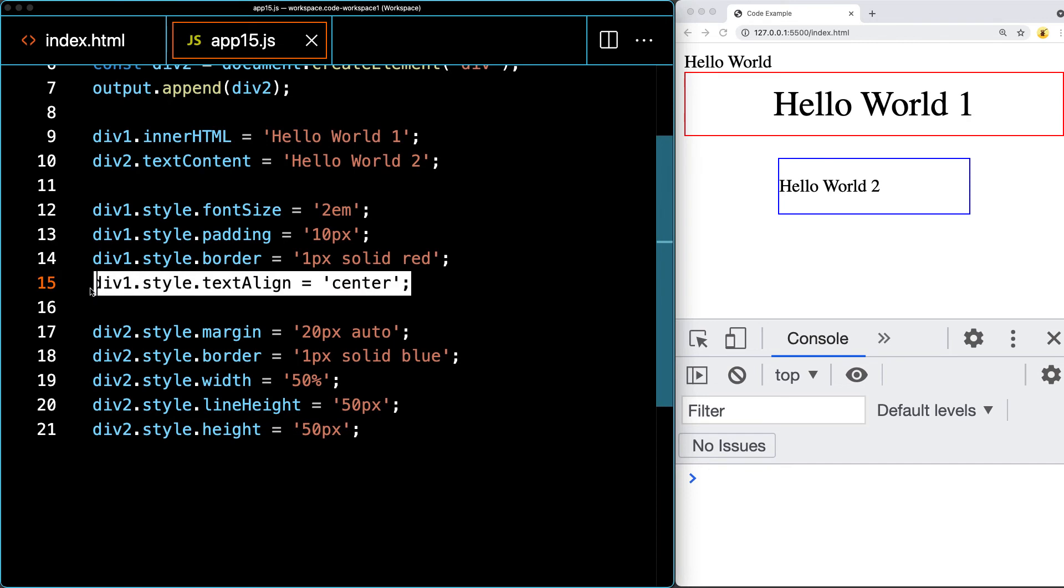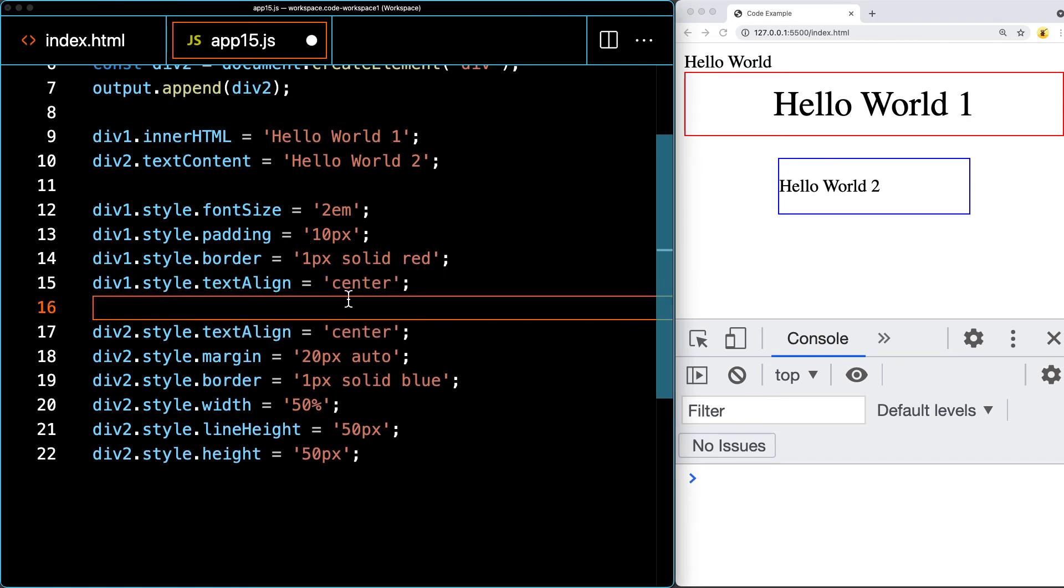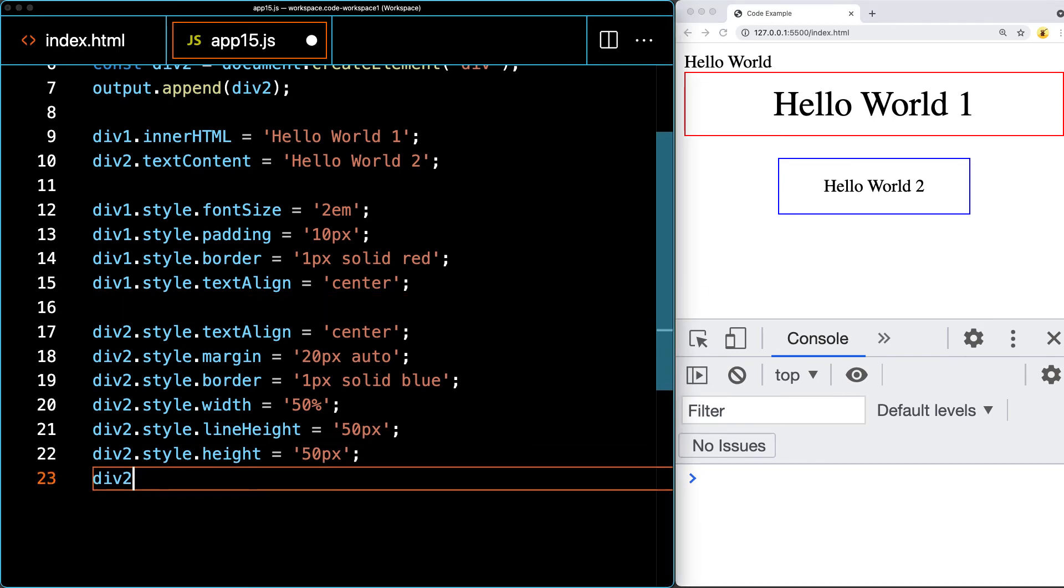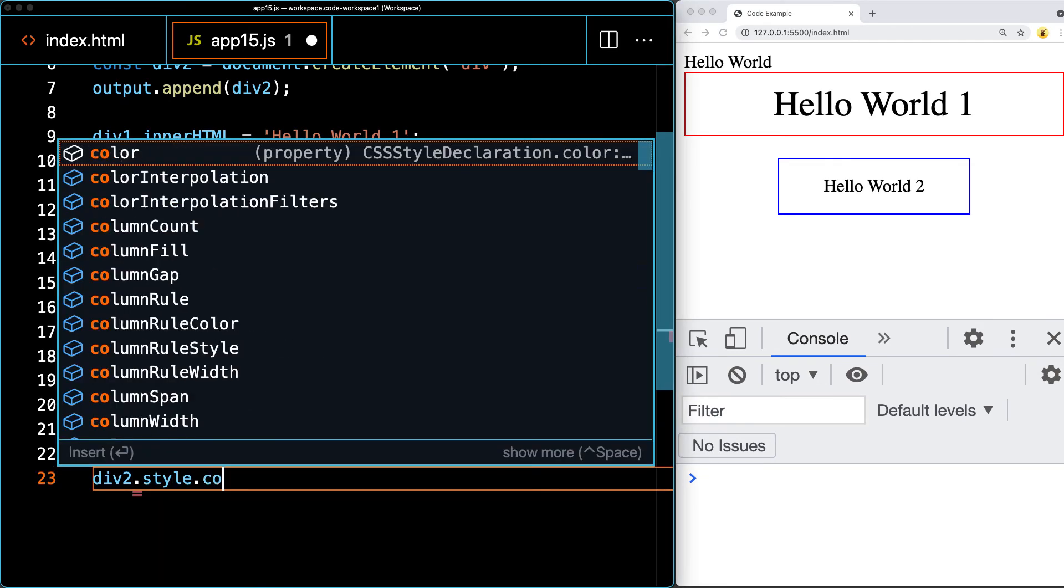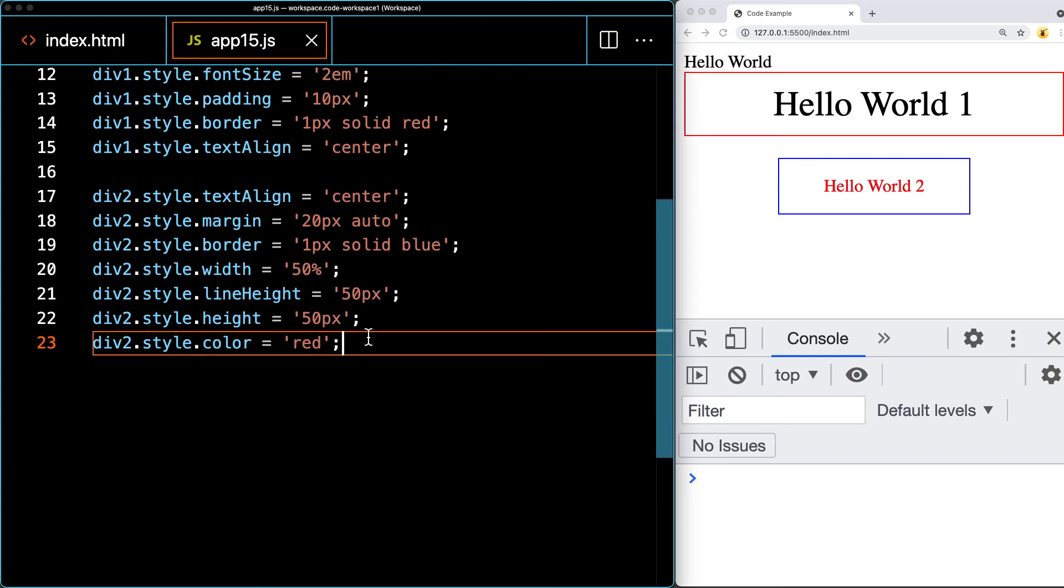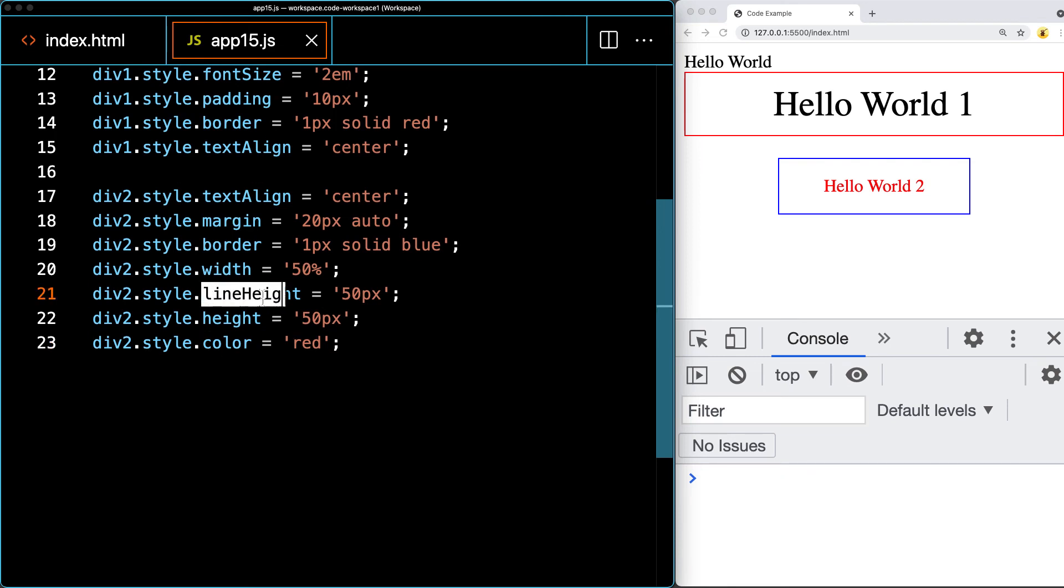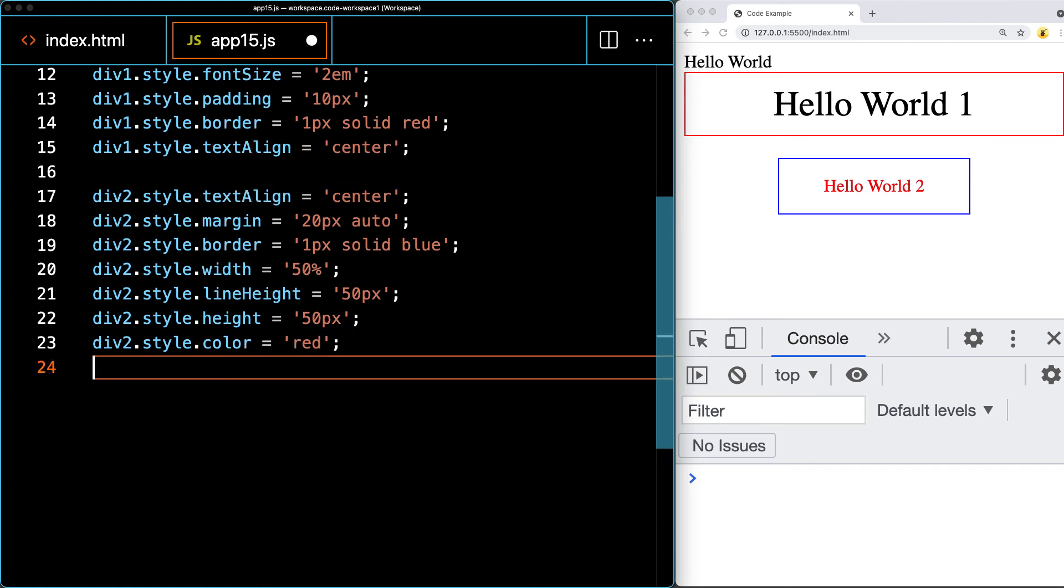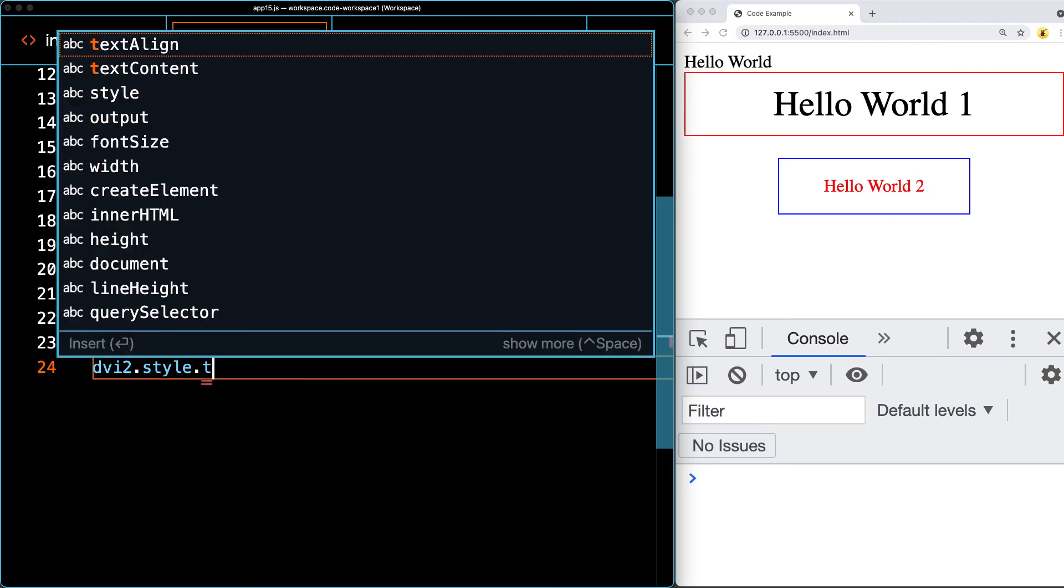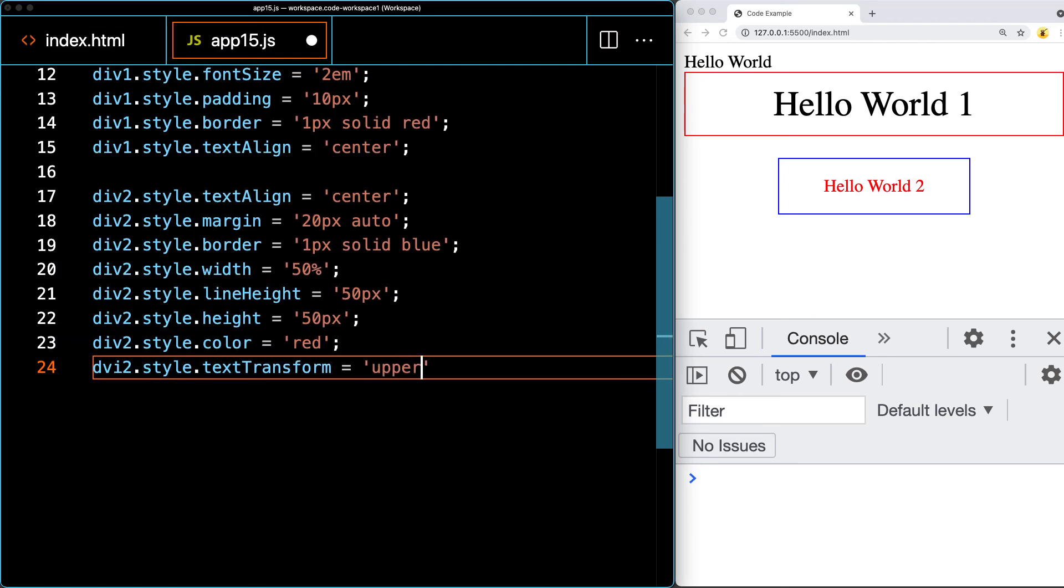Let's also do a center for the div two text. Selecting that text and setting a center div two style. Let's update the color of the font, turning it to red. Note that there's no spaces or dashes for the property names. We're using the camel case, which is the lower, and then for the next, the second word, it's an uppercase.